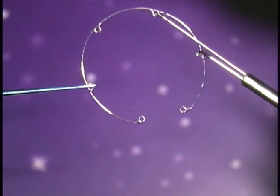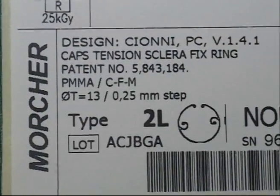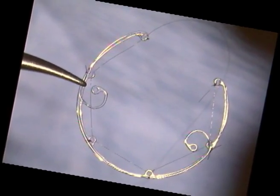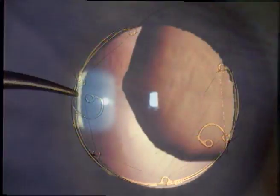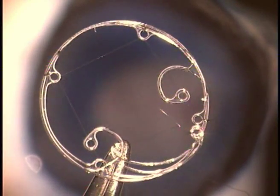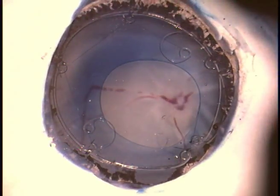This novel method for capsular tension ring insertion could be valuable for use with modified tension rings. For example, the Cionni modified endocapsular tension ring can have one or two intermediate extensions for capsular fixation to the scleral wall. This ring is used in situations of extreme zonular weakness and thus requires a very delicate implantation. The addition of intermediate eyelets could help to reduce the Cionni ring diameter during insertion, expediting the procedure and enhancing safety.